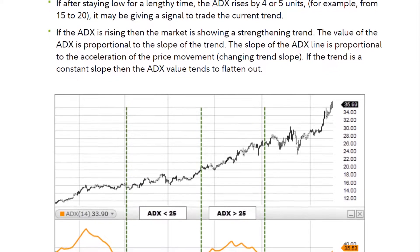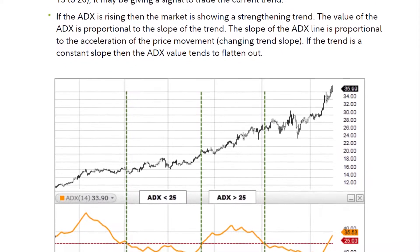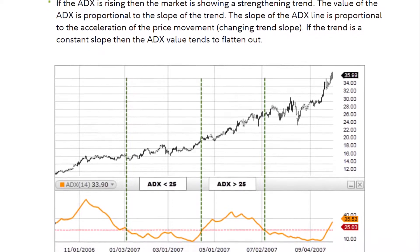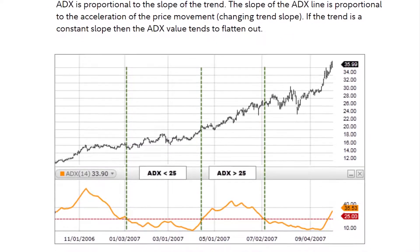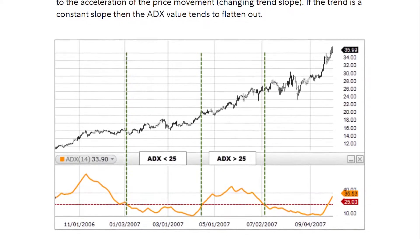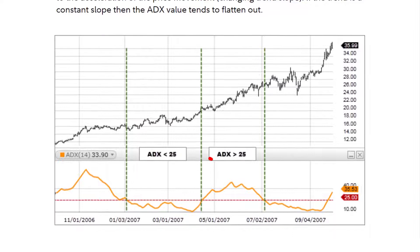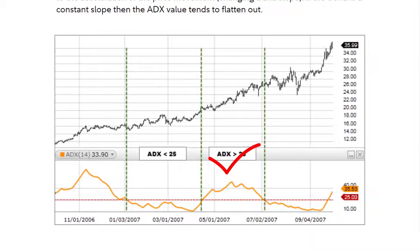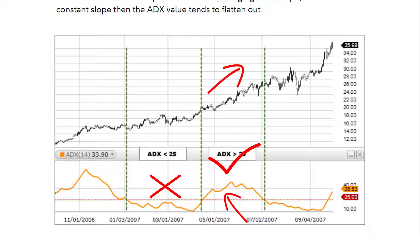If after staying low for a lengthy time the ADX rises by 4 or 5 units — for example, from 15 to 20 — it may be giving a signal to trade the current trend. If the ADX is rising, then the market is showing a strengthening trend. The value of the ADX is proportional to the slope of the trend. The slope of the ADX line is proportional to the acceleration of the price movement. If the trend is a constant slope, then the ADX value tends to flatten out.